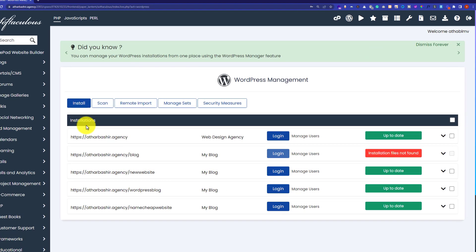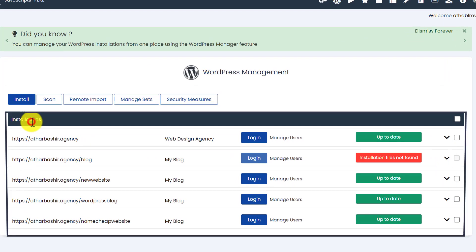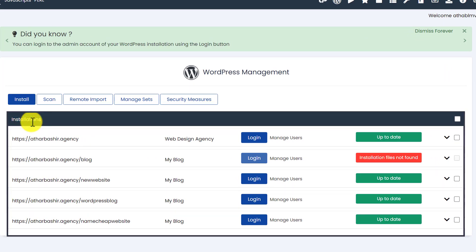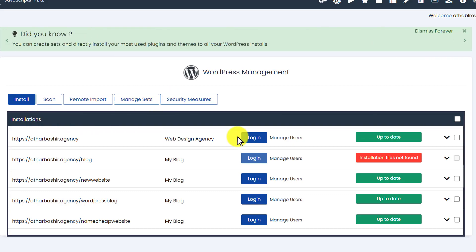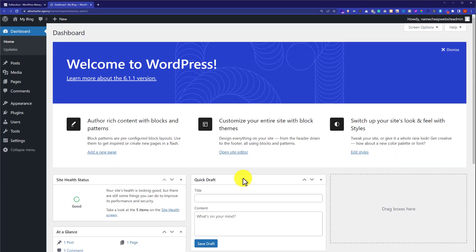And under the installation tab, you will see all the WordPress installations. Next to your website, you will see a login button. Just click on it and it will take you to your WordPress website dashboard.